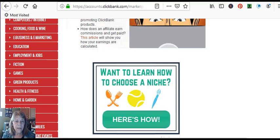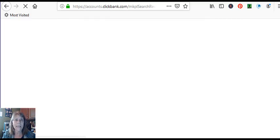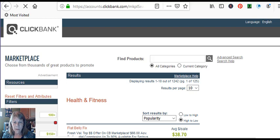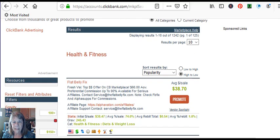But let's go to the health and fitness. We were there yesterday. And I'm just going to open up a product and show you where the affiliate link is on that product. So the number one was Flat Belly Fix. Let's just go in. We're going to say we want to promote it.